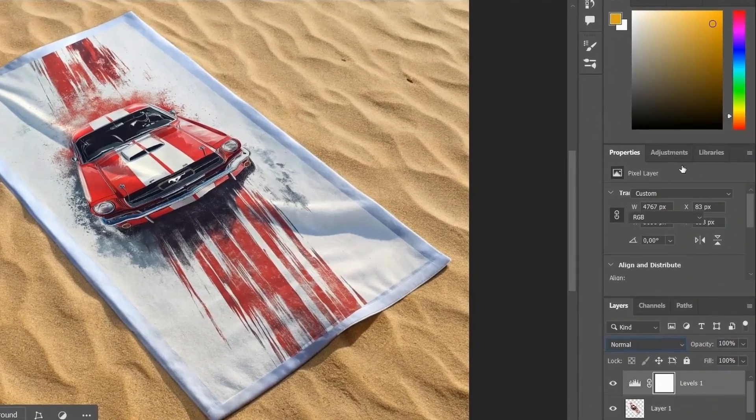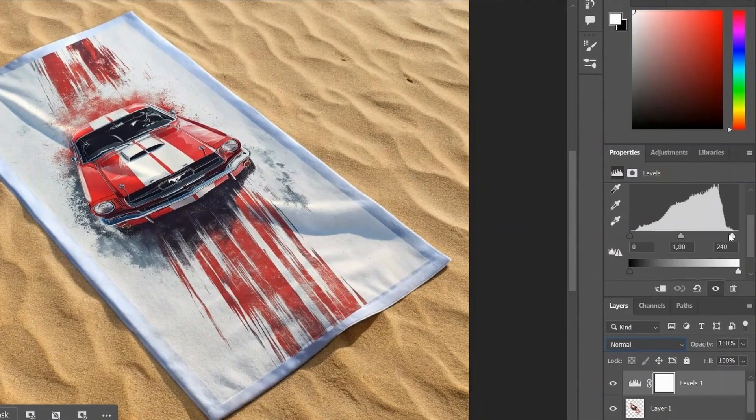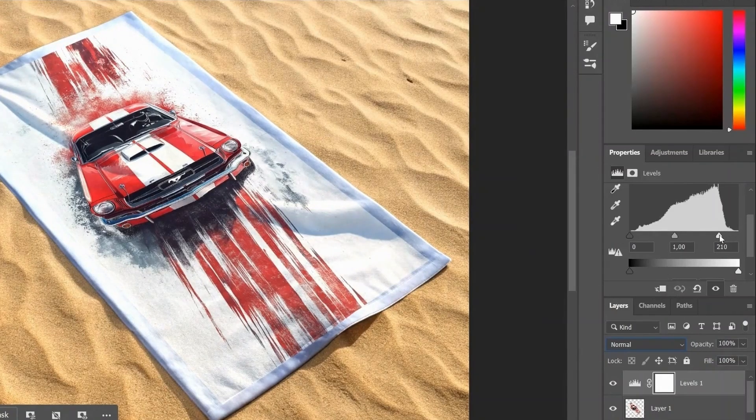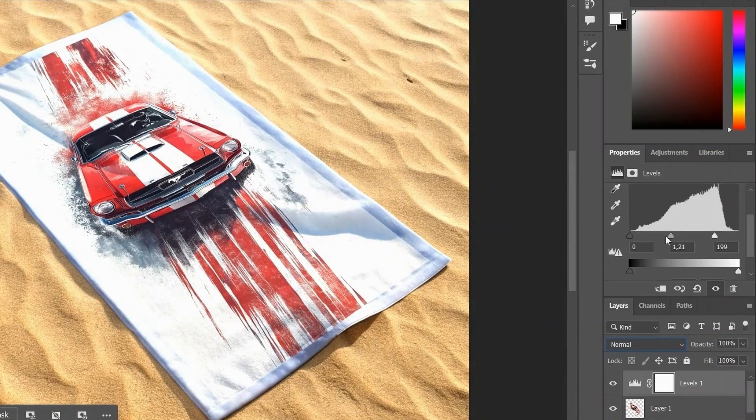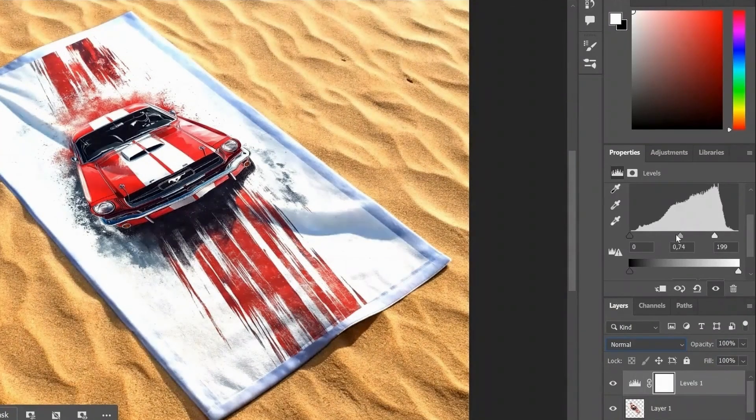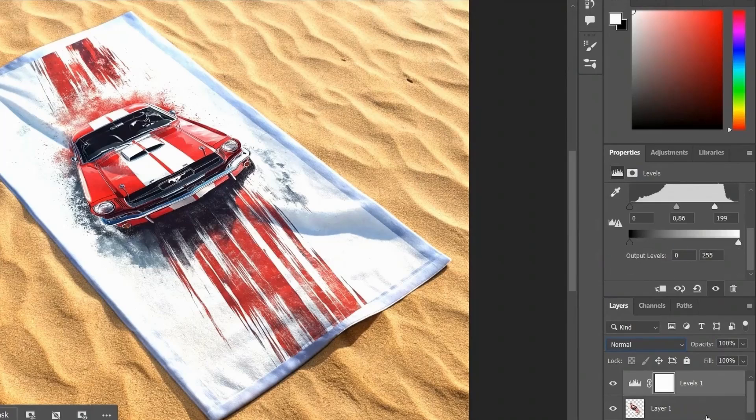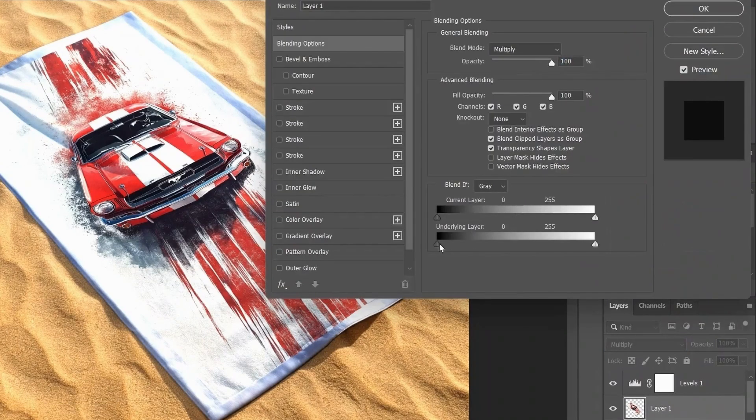Let's add a Levels Adjustment layer and tweak the midtones to better fit the lighting of the towel. Then, double-click the layer to open blending options. Hold Alt and drag the sliders under Blend In. This lets the highlights and shadows from the towel show through the design more naturally.